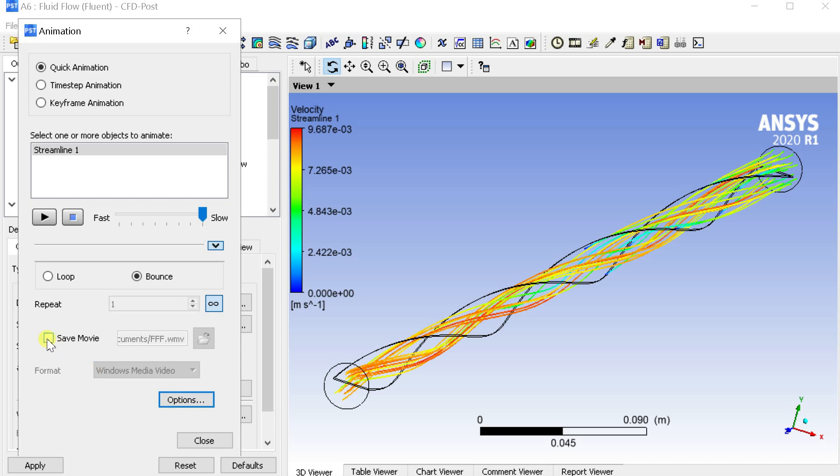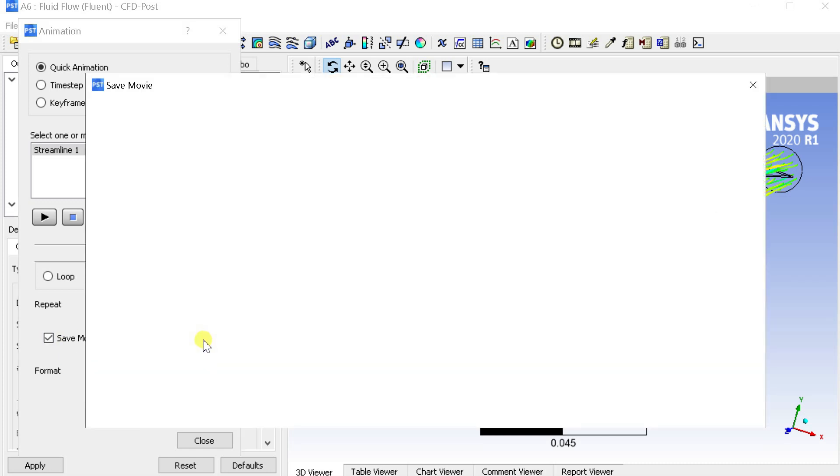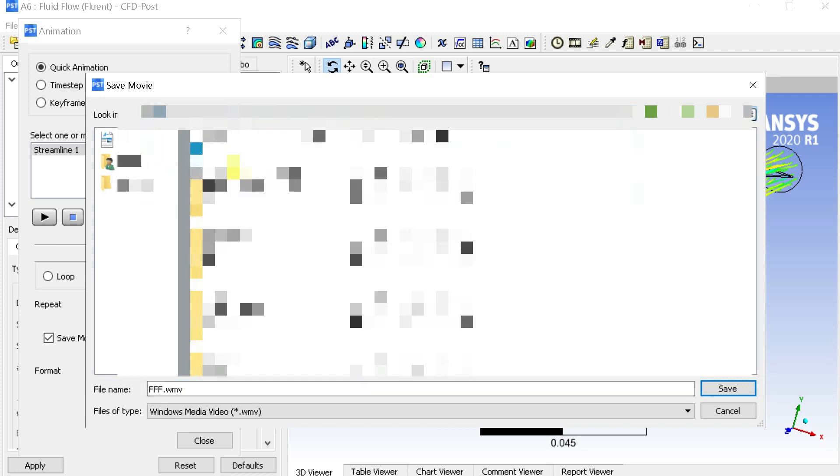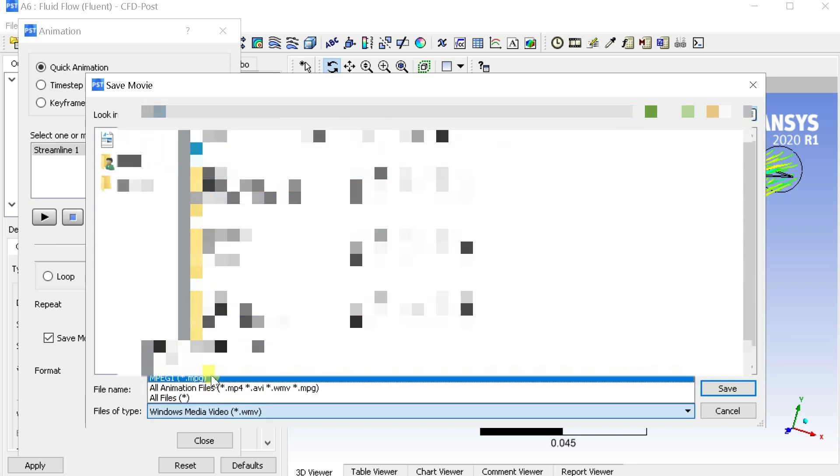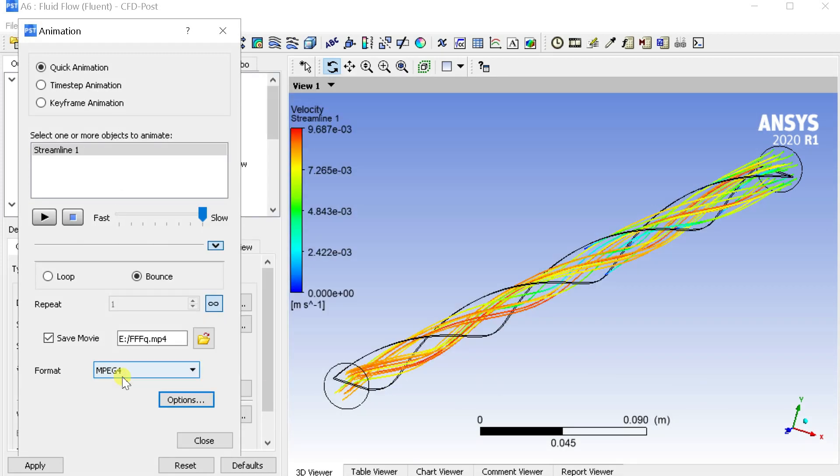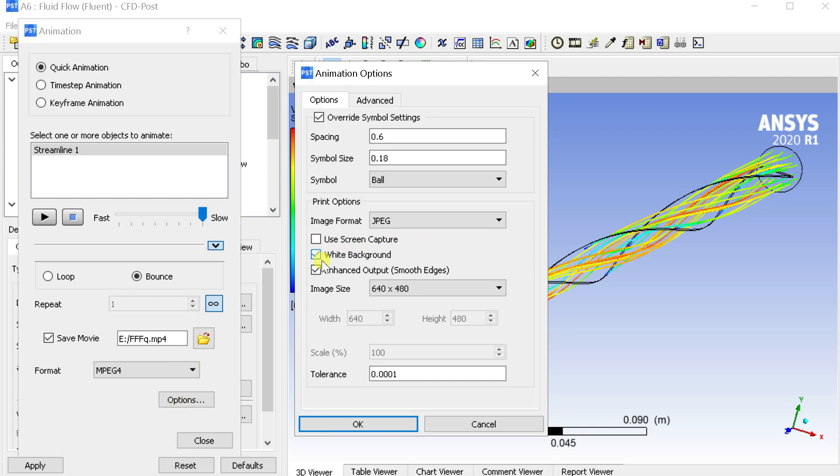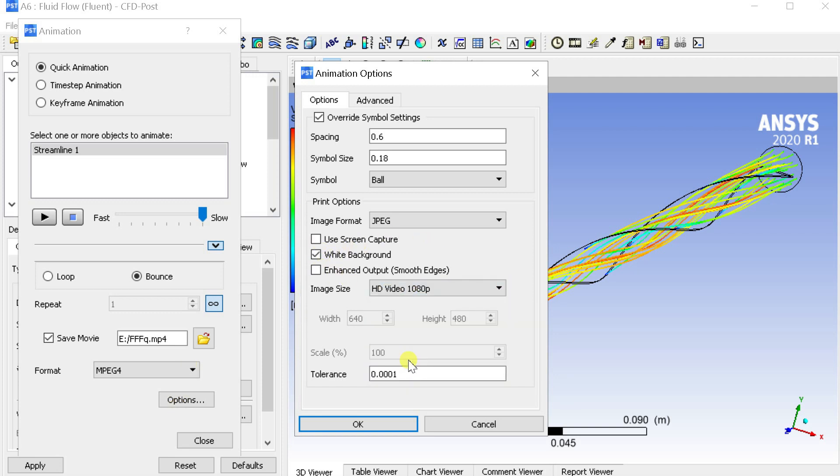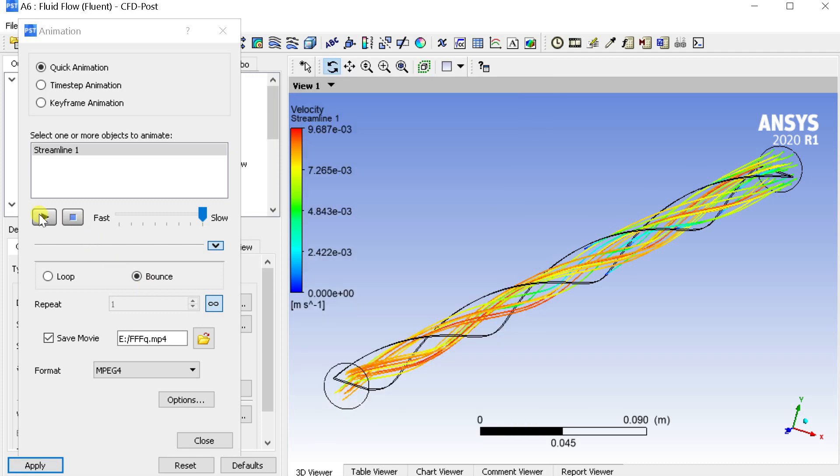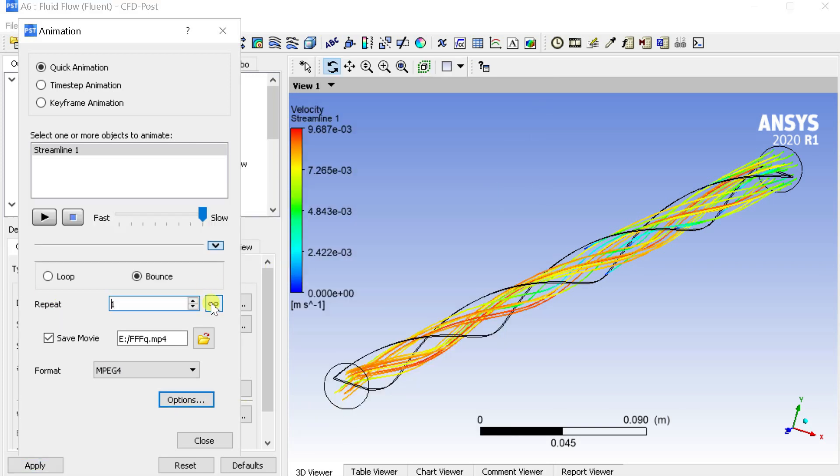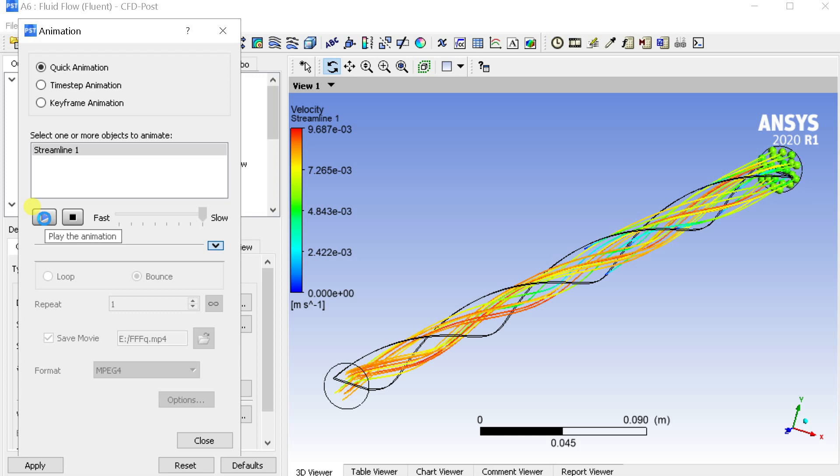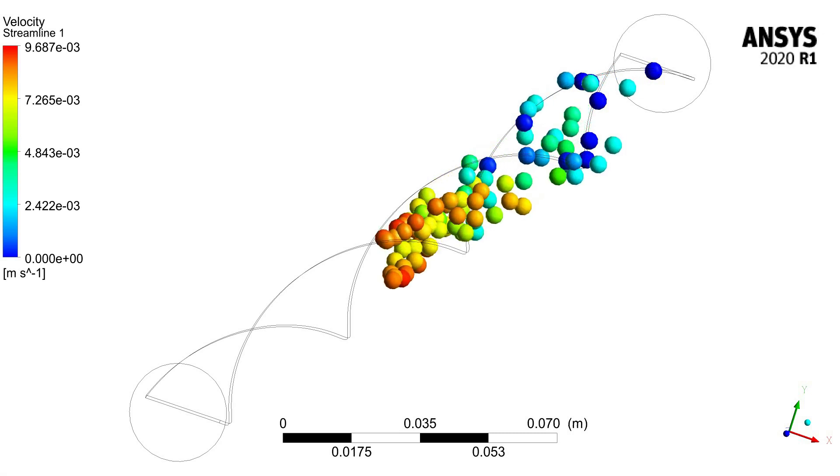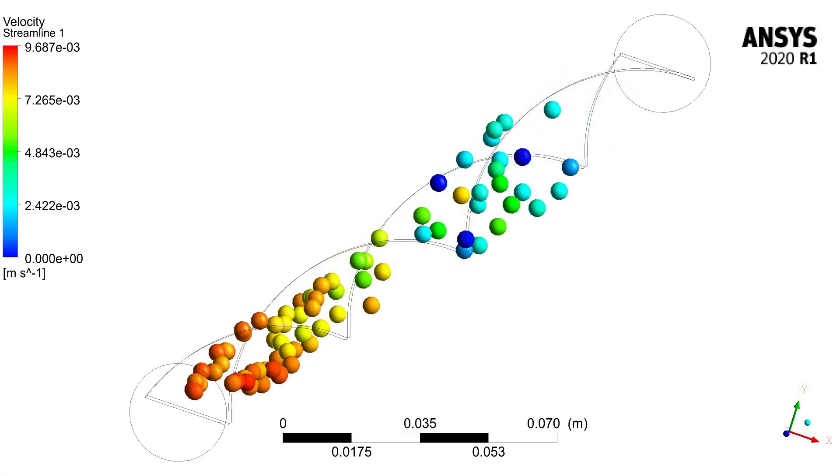If you want to save the animation video then select the Save Movie check box. Define the Save location. Turn off the repeat forever option and click on play. The file would be created fully after the play got completed. This is the solution animation video generated using the quick animation option.